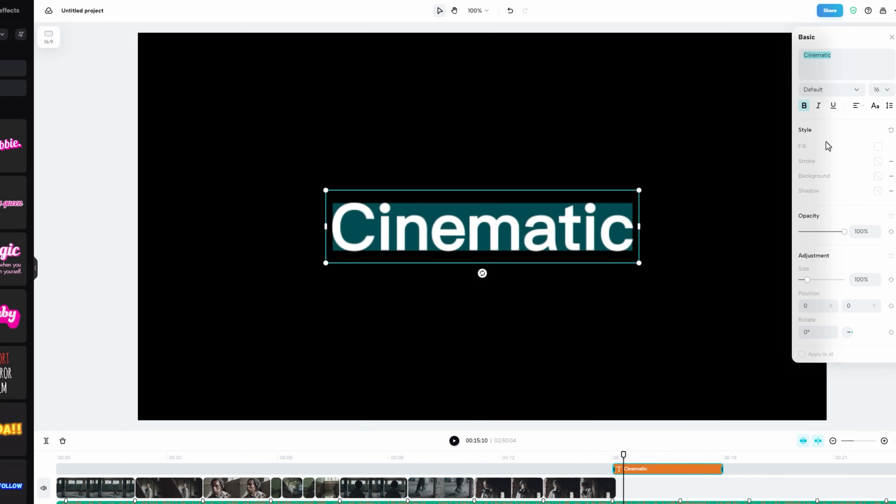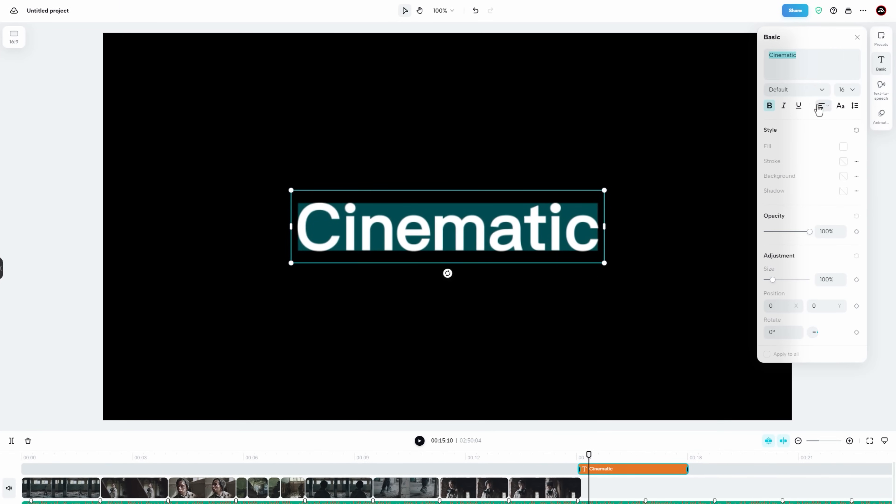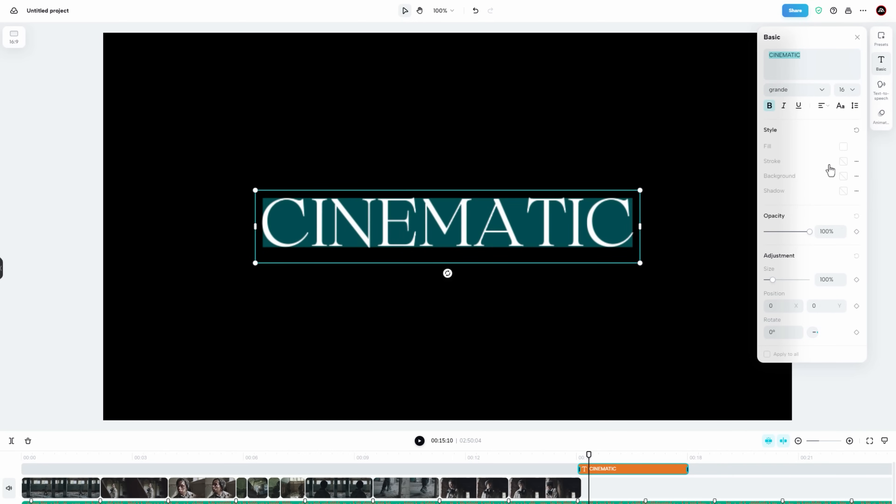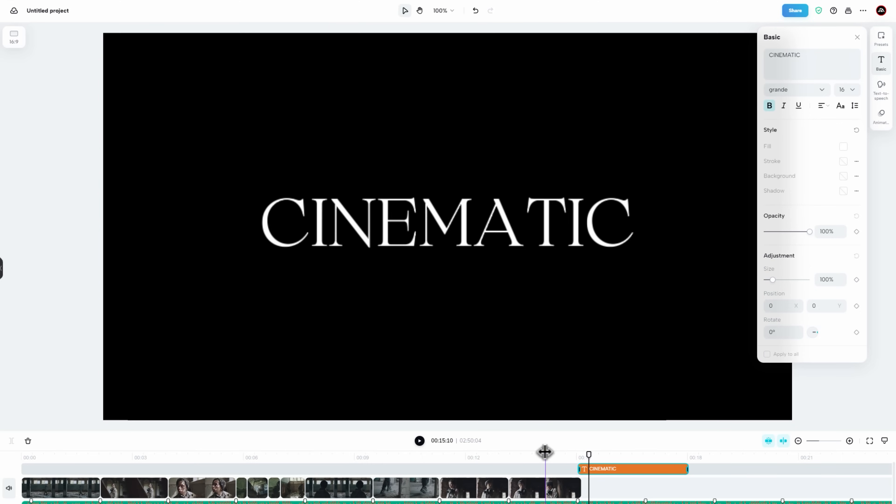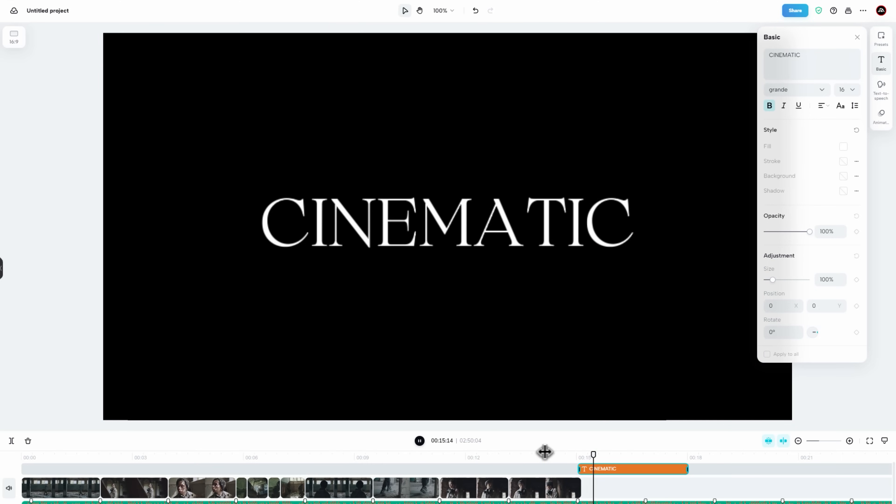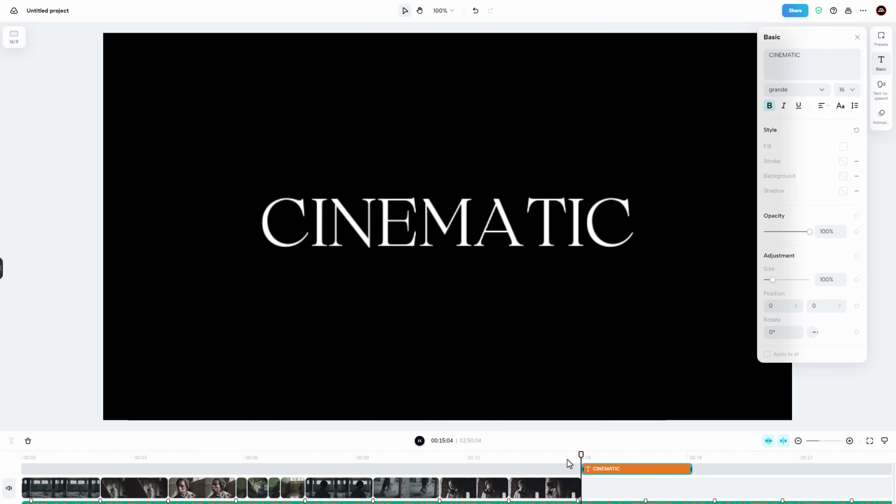Then move to the basic options. Here you can change the font as well. I would like to use the uppercase. Let's see a quick preview. It looks perfect.